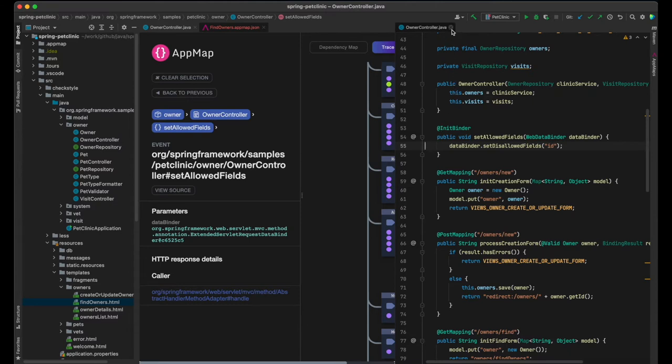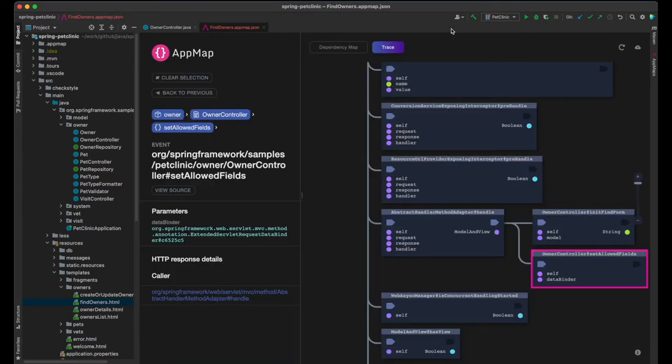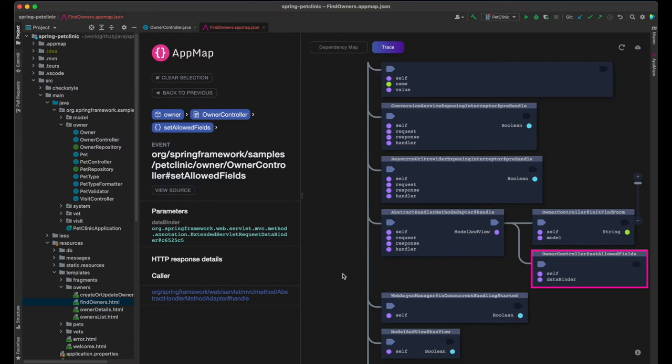And that's it! That's all that was needed from the application implementation to render the Find Owners page. The framework finds and calls the controller, which sets up the data binder and returns the identifier of the HTML view that will render the data.